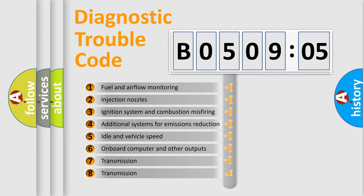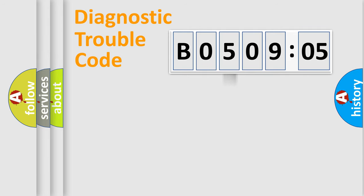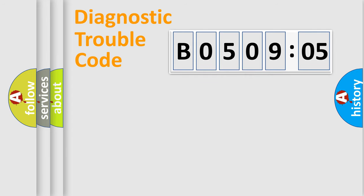The third character specifies a subset of errors. The distribution shown is valid only for the standardized DTC code. Only the last two characters define the specific fault of the group.